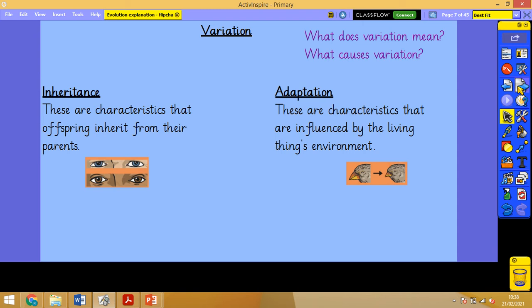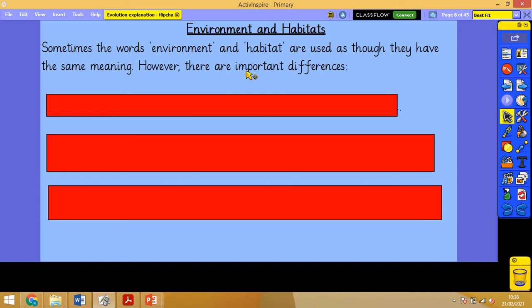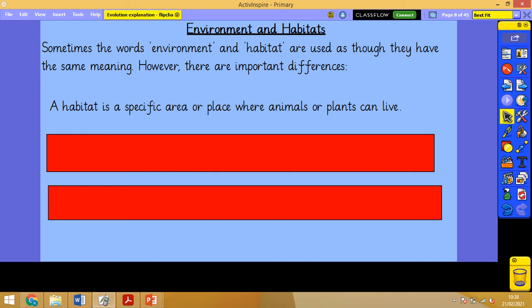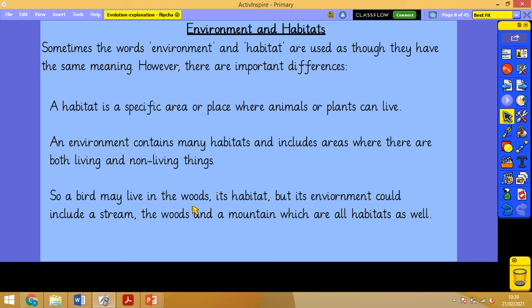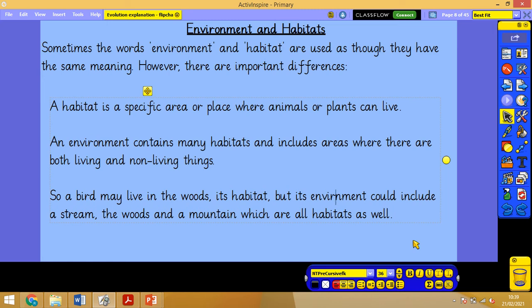Environment and habitats are the first thing we need to look at, and they are not the same. A habitat is a specific area or place where animals or plants live. An environment can contain many habitats and includes areas where there are both living and non-living things. A good example is a bird that lives in the woods — that's its habitat. But as birds are capable of flight, its environment could include the stream where it drinks, the woods where it eats and lives, the mountains, and anywhere it flies. So an environment is very much many habitats coming together.